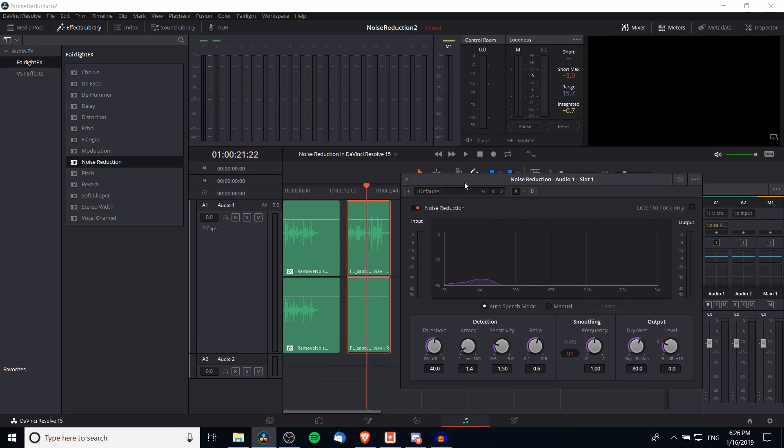So that's two ways you can deal with noise reduction in DaVinci Resolve: one when you have pre-recorded audio and want to reduce noise while editing, and the other when you want to record a voiceover straight from within DaVinci Resolve on the Fairlight tab with noise reduction applying in real time. Hopefully that helps you understand noise reduction in DaVinci Resolve 15. I've been Chris — thanks for watching, and I'll see you in my future video content.